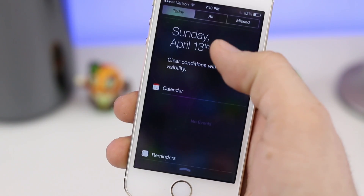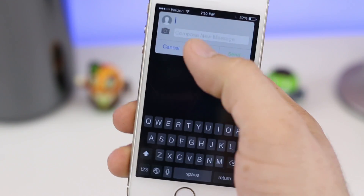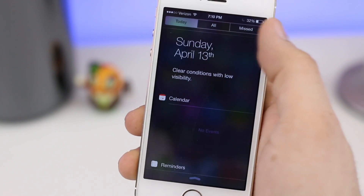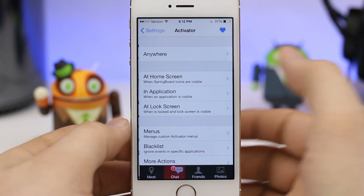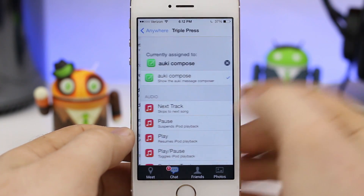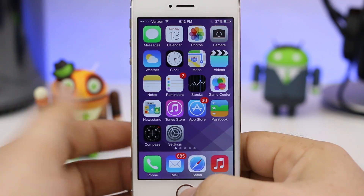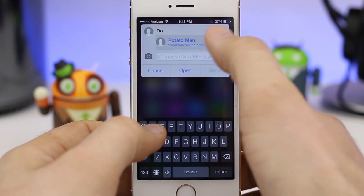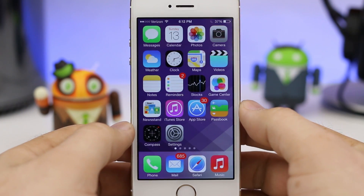By default, Aki can be activated in the notification center by pulling down, so it's pretty easy to start a conversation anywhere within iOS. But that's not where the fun ends — Aki is awesome on so many levels. We even have the ability to set up Activator methods. I have mine set for a triple press of the home button, and once we do that we can quickly compose a message, type in the contact name, type the message, and send it off just like that.